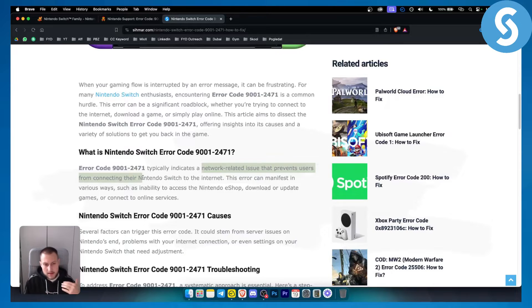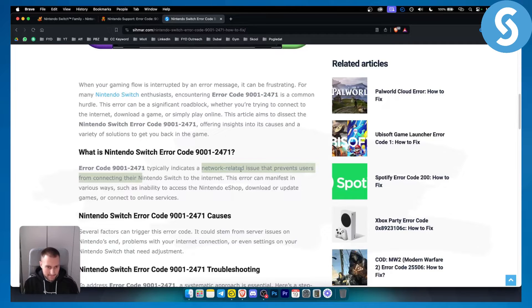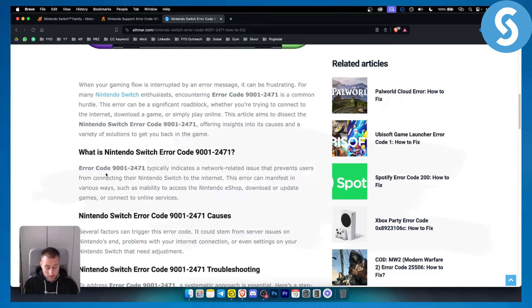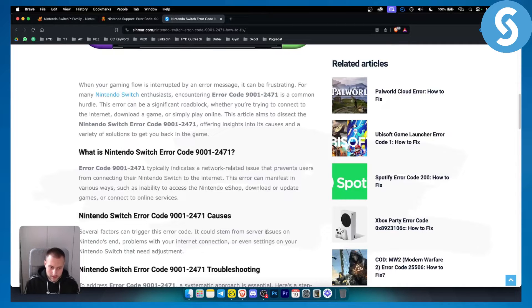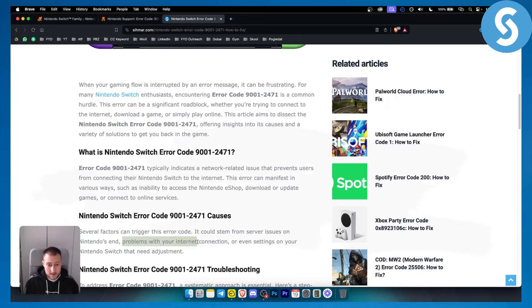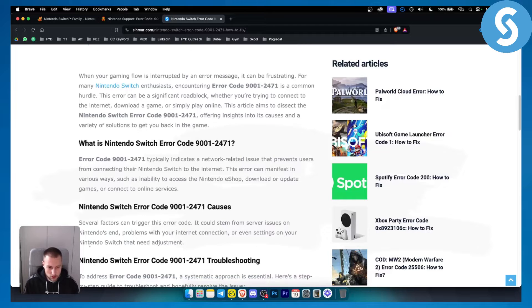So some things that you can do - obviously this is just one thing that can prevent users from connecting. However, another thing that causes this error is a lot of things. It can stem from server issues on Nintendo's end, or maybe it is a problem with your internet connection, or even settings on your Nintendo Switch that needs adjustments.